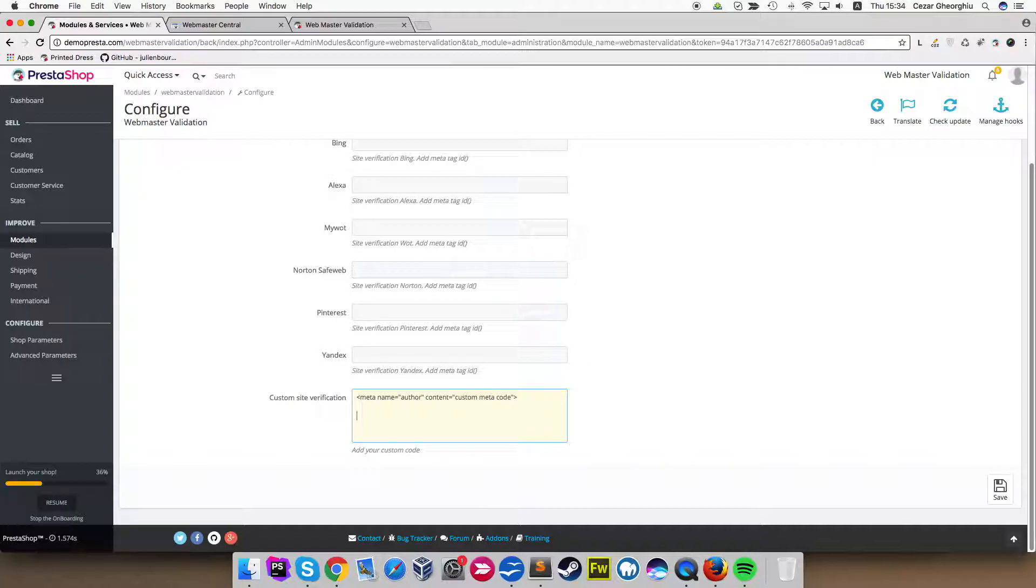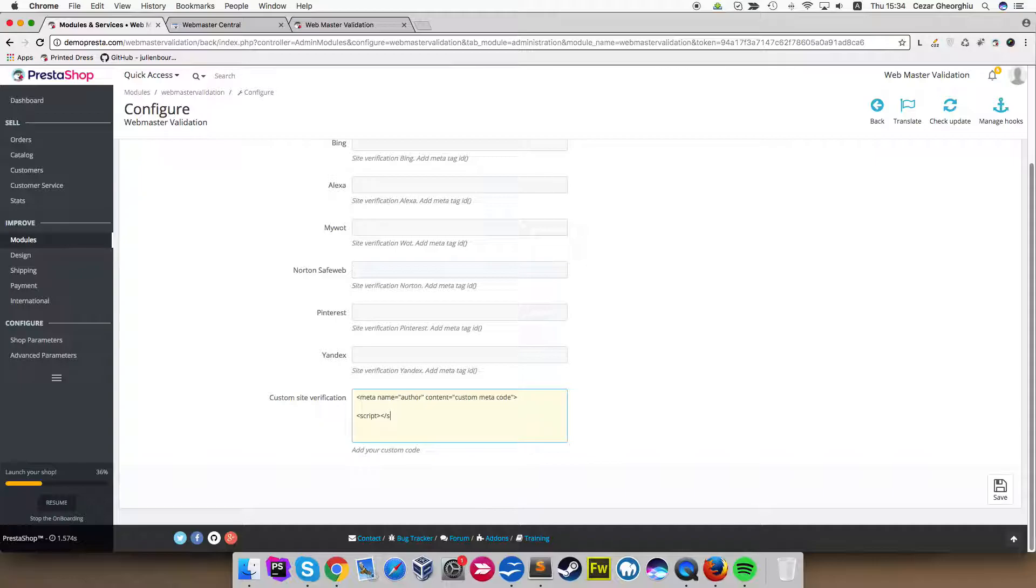And let's say that we want to add some JavaScript. Oh sorry, script. Let's close this tag.